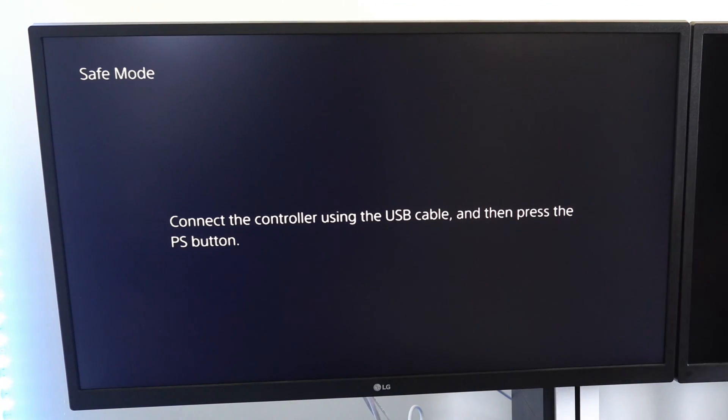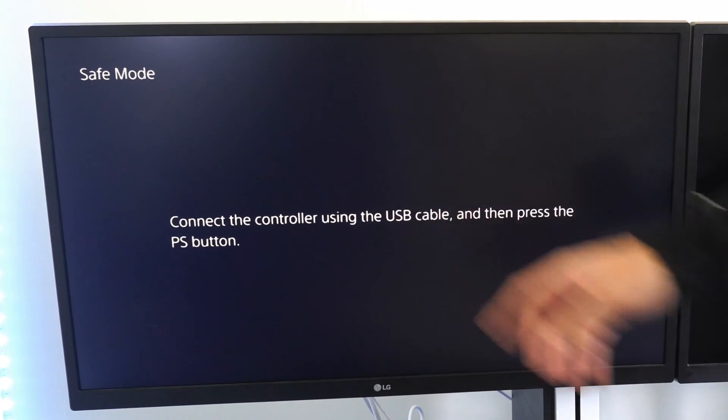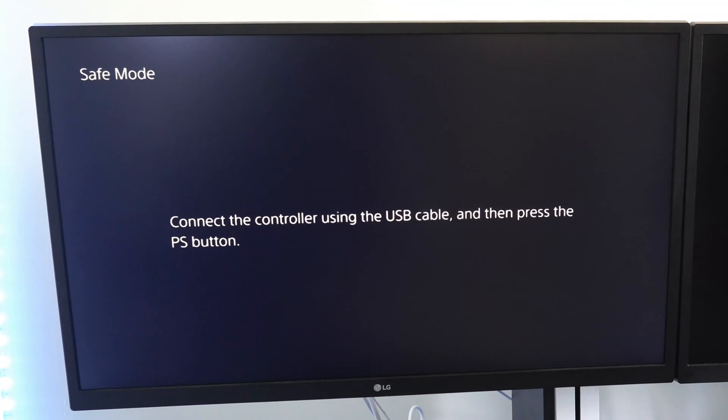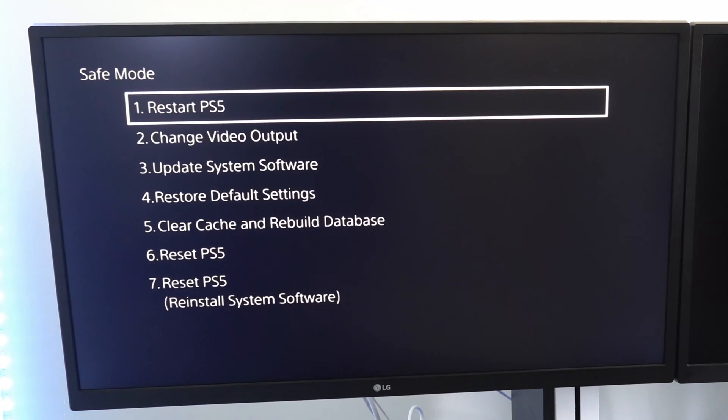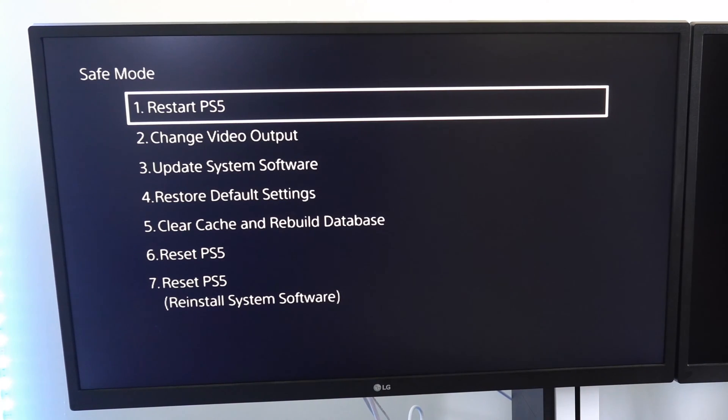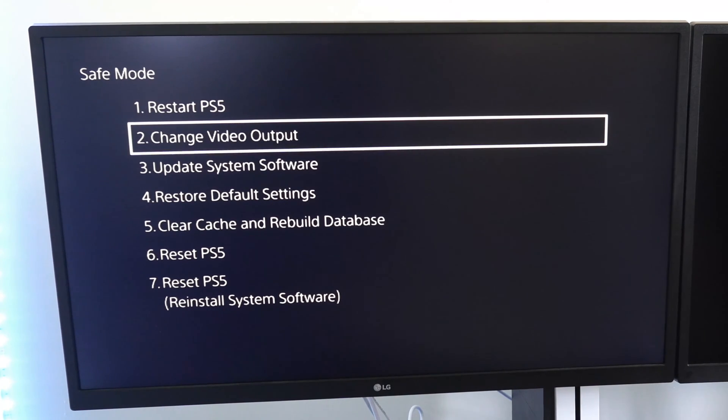So now I have my USB cable connected to my controller. All I have to do is press the PS button now. Then I can go down to option number two.